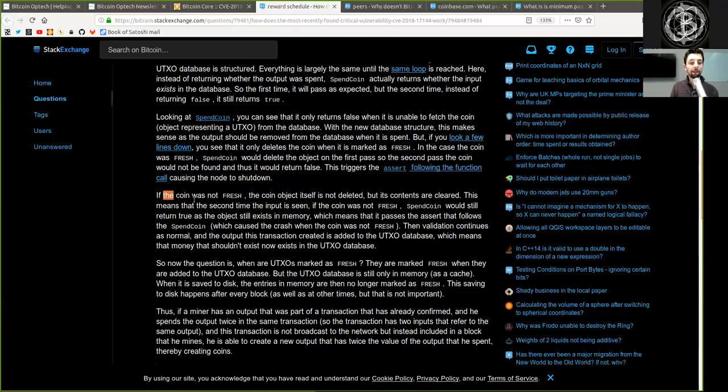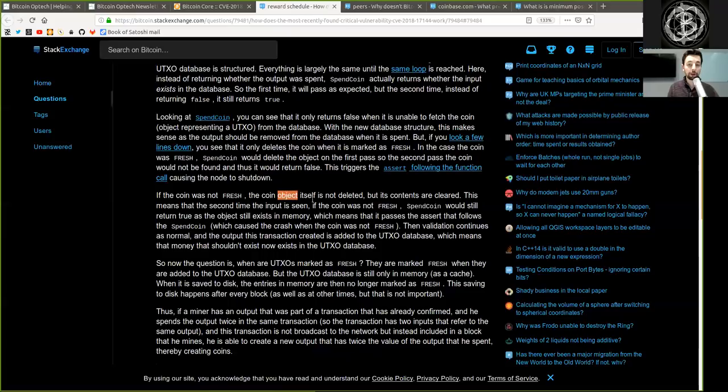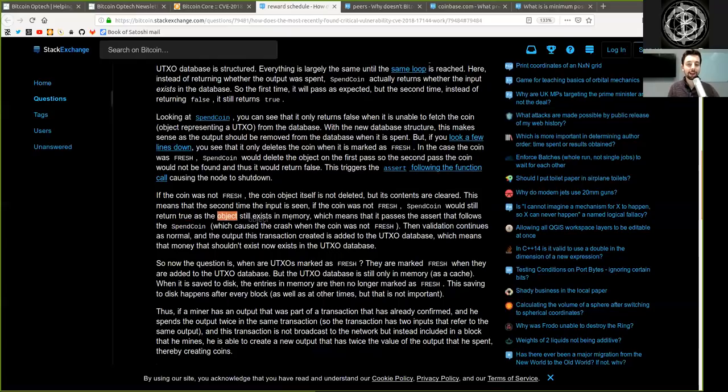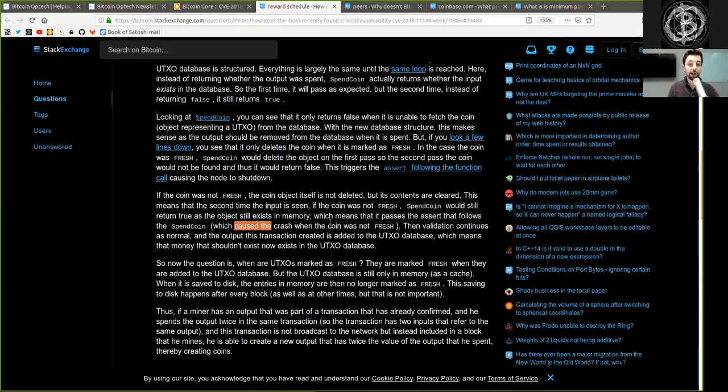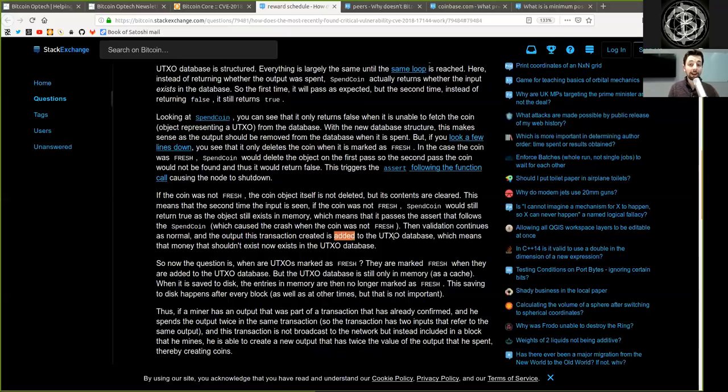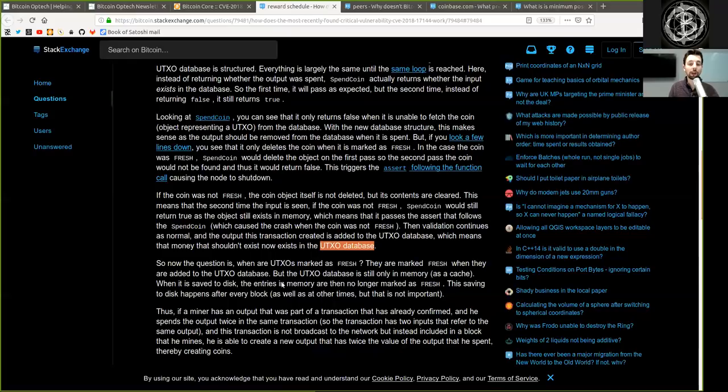If the coin was not fresh, the coin object itself is not deleted, but its contents are cleared. This means that the second time the input is seen, the coin was not fresh. The spent coin would still return true, as the object still exists in memory, which means that it passes the assert that follows the spent coin, which causes the crash when the coin was not fresh. Then validation continues as normal, and the output this transaction creates is added to the UTXO database, which means that money that should not exist now exists in the UTXO database.